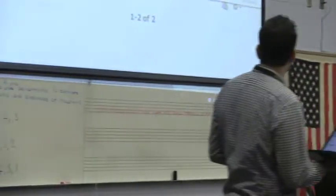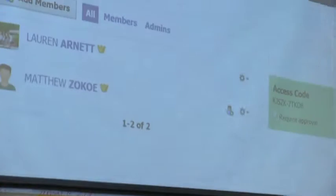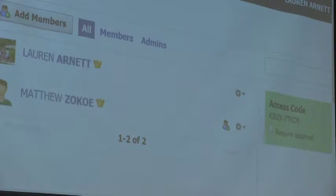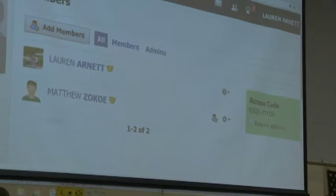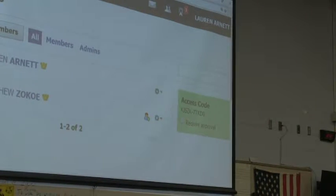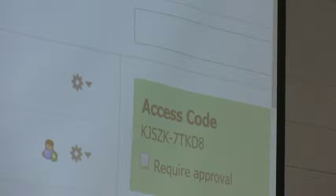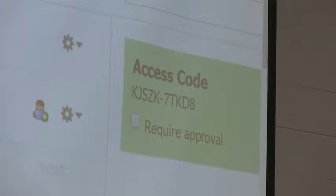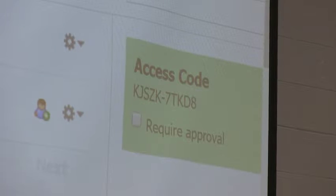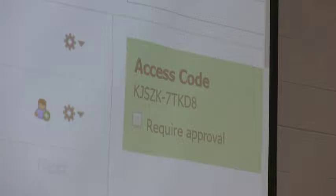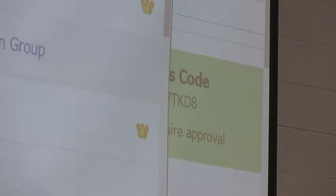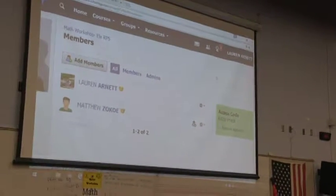Our access code for our group is going to be K-J-E-S-Z-K. To join a group in Schoology, if you go to the top where it says group, there's a spot that says join, and in that space it asks you for the access code, and then you'll just type in that letter.